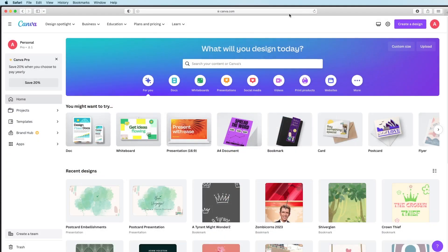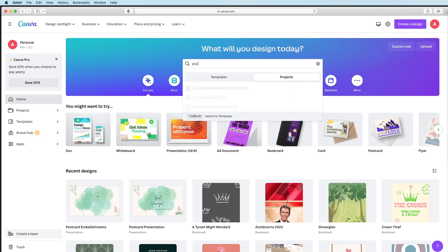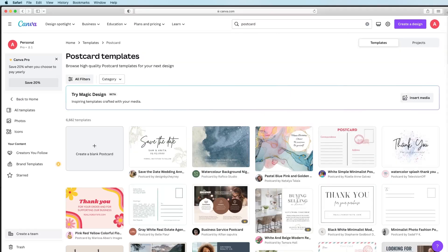You can see a bunch of my designs on my home screen. Your home screen will look a little different, so keep that in mind. Since we want to make a postcard, in the big search bar at the top of the screen, we're just going to type in the word postcard and then press Enter. This brings us to a long list of templates.